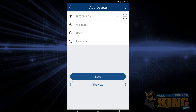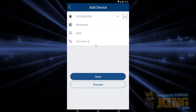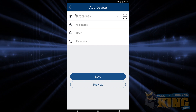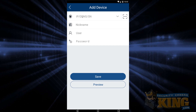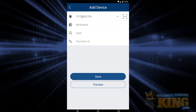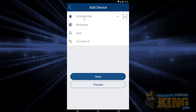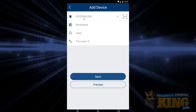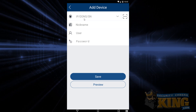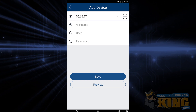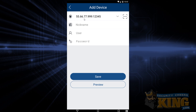On the Add Device screen, you'll notice four fields. The first field is IP, DDNS, SN. In this field, you're going to input one of two things depending on if you are using P2P or port forwarding. If you are using port forwarding, you're going to have to manually type into this field. What you want to type is a combination of the WAN IP, followed by a colon, and then the HTTP port with no spaces. We're putting up an example on the screen — this is just a generic set of numbers to give you an idea of what this might look like.